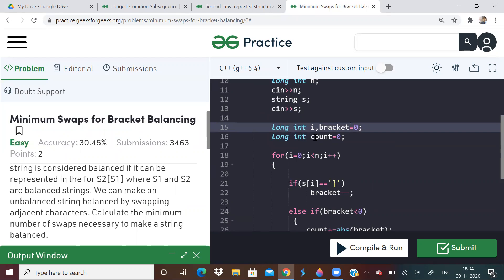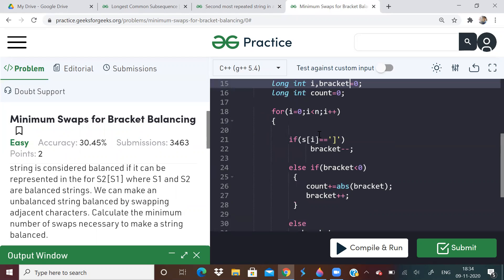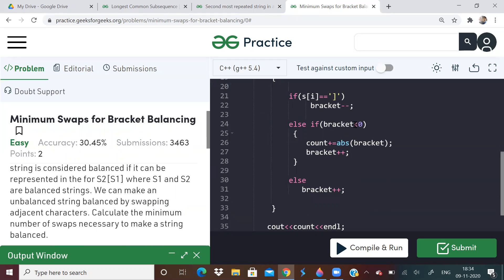So what did I do? I took a variable called count, which will give the total count and a variable called bracket. Whenever I got a closing bracket, I did bracket minus minus. If bracket value became less than zero, that means that many number of swaps I have to do. The absolute value of that, I have to do that many number of swaps. So I put, I stored it in count and incremented bracket.